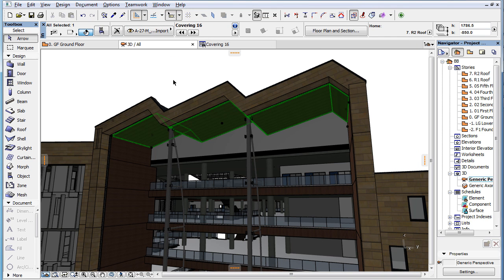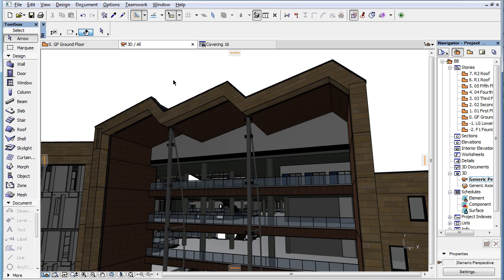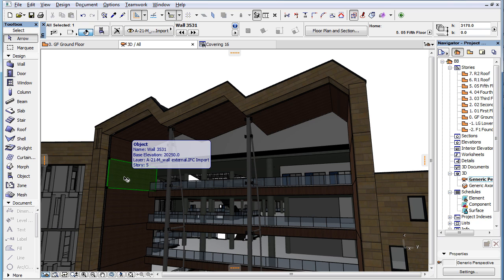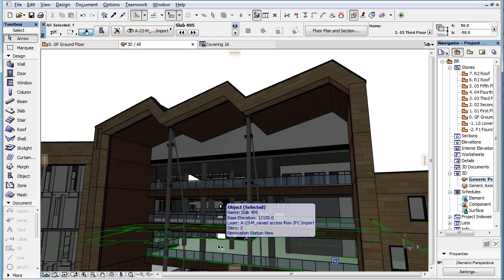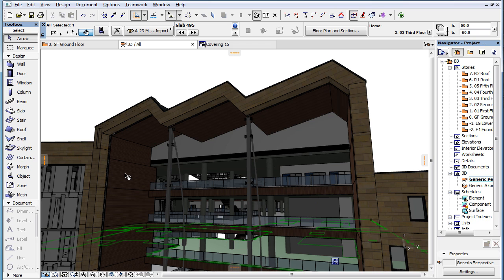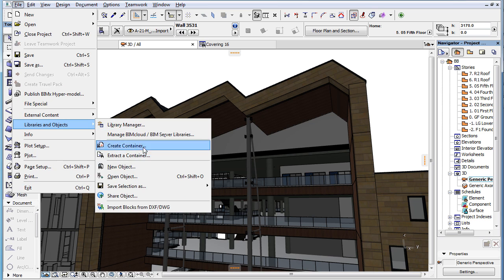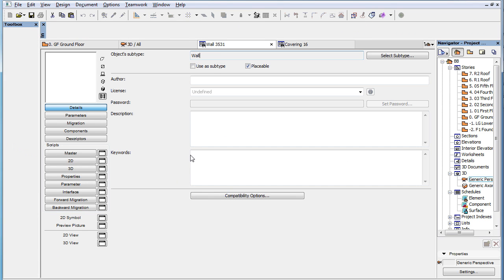ARCHICAD uses the same naming rule regardless of the element type the GDL object was converted from, including building element types such as Walls, Slabs, Roofs, and so on. For example, the name of an IFC wall element after import becomes 'Wall' followed by a much shorter index number. Also, if we open the GDL object and check its subtype, we find that it is set to the 'Wall' value in the subtype hierarchy.